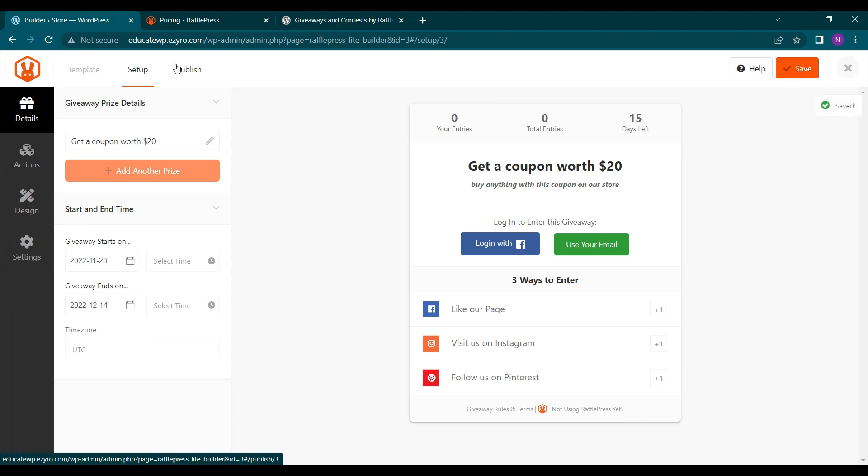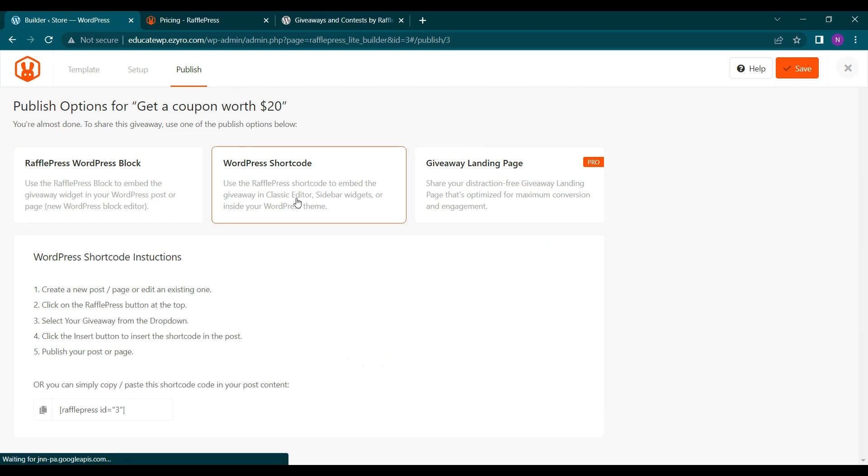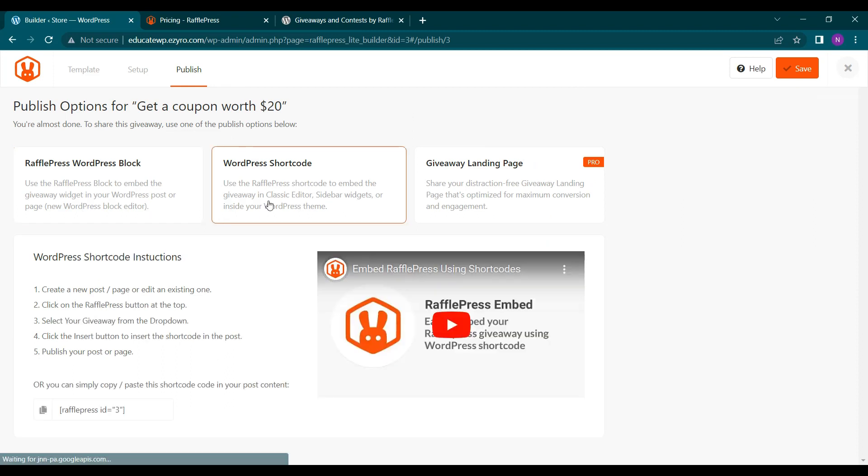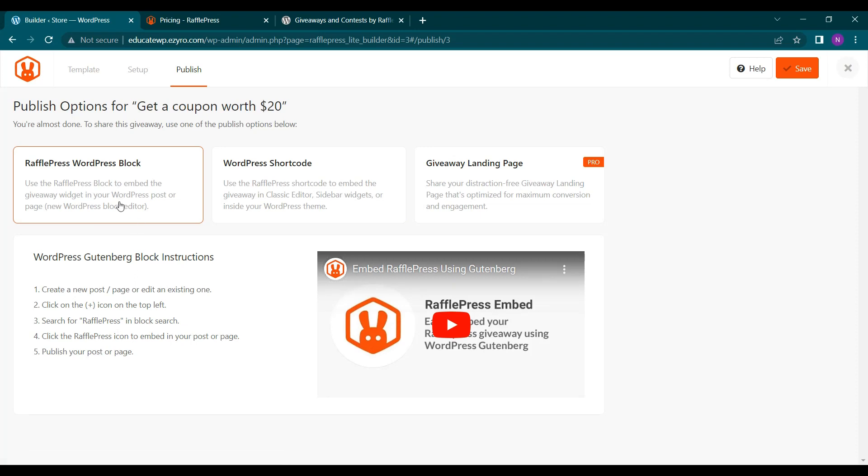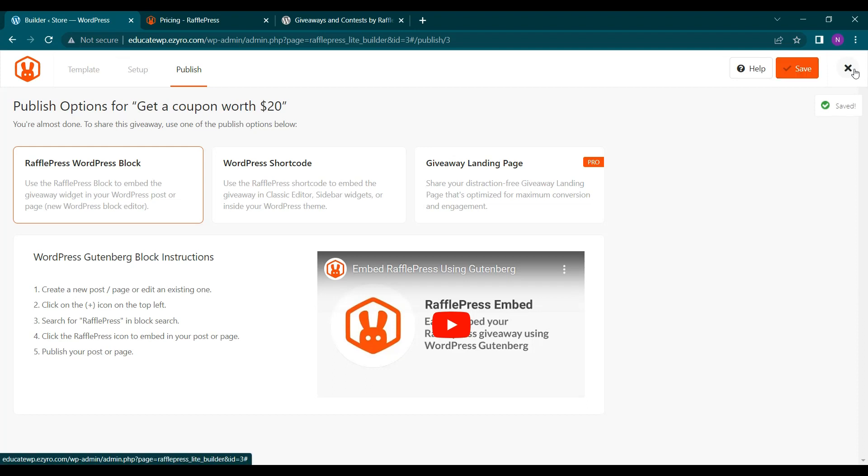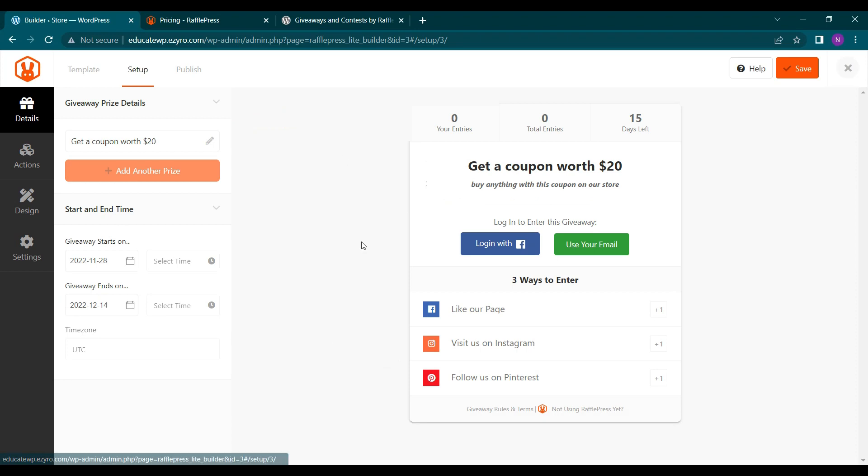And now on publish you can publish this. So either you can get a shortcode or you can even include it on any other page. So now our giveaway is completed.